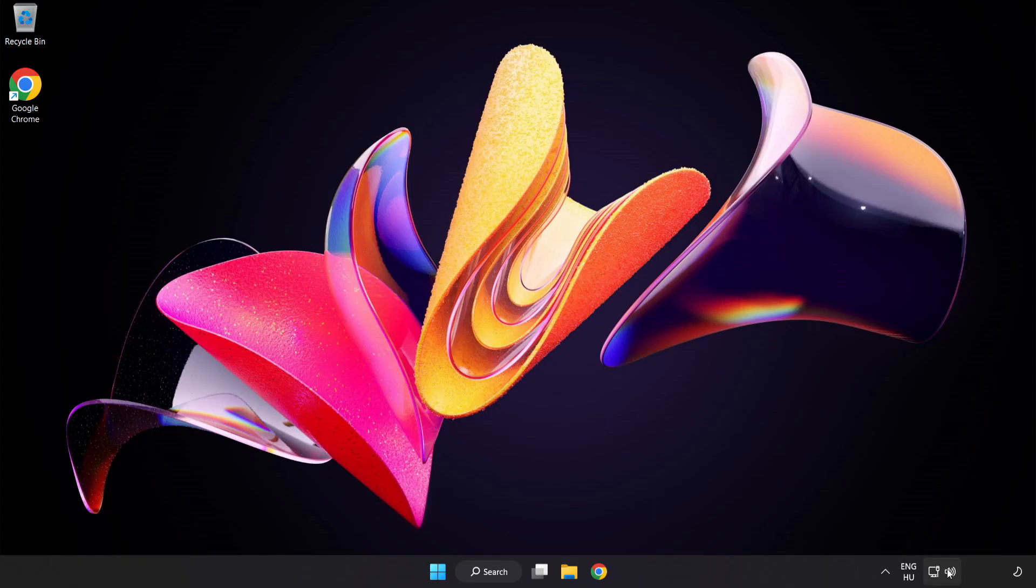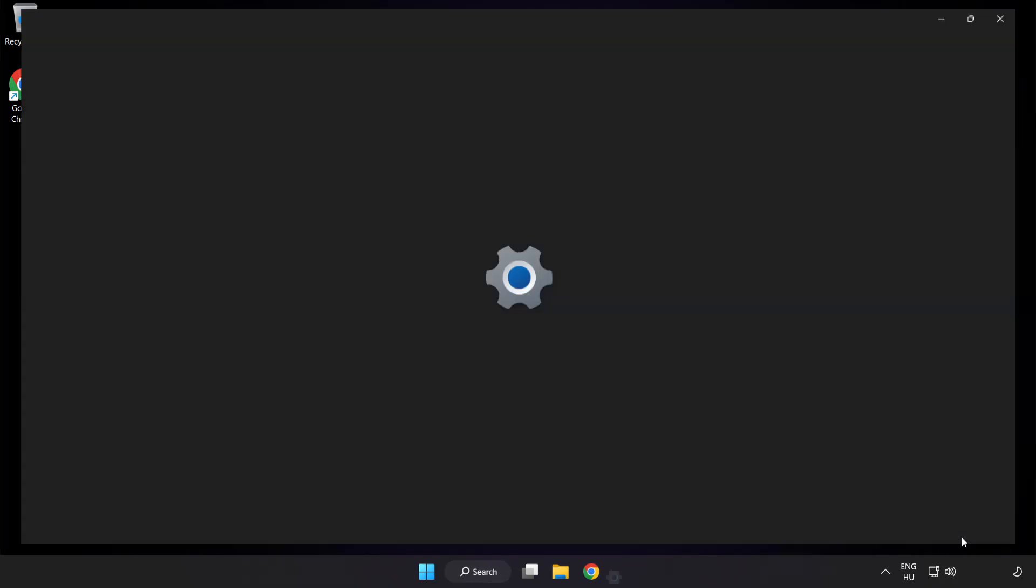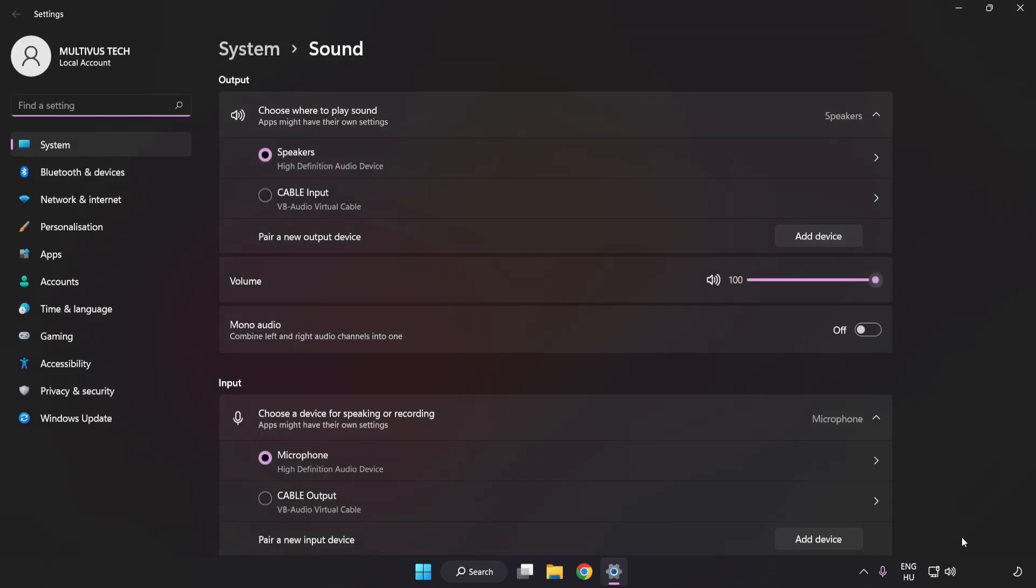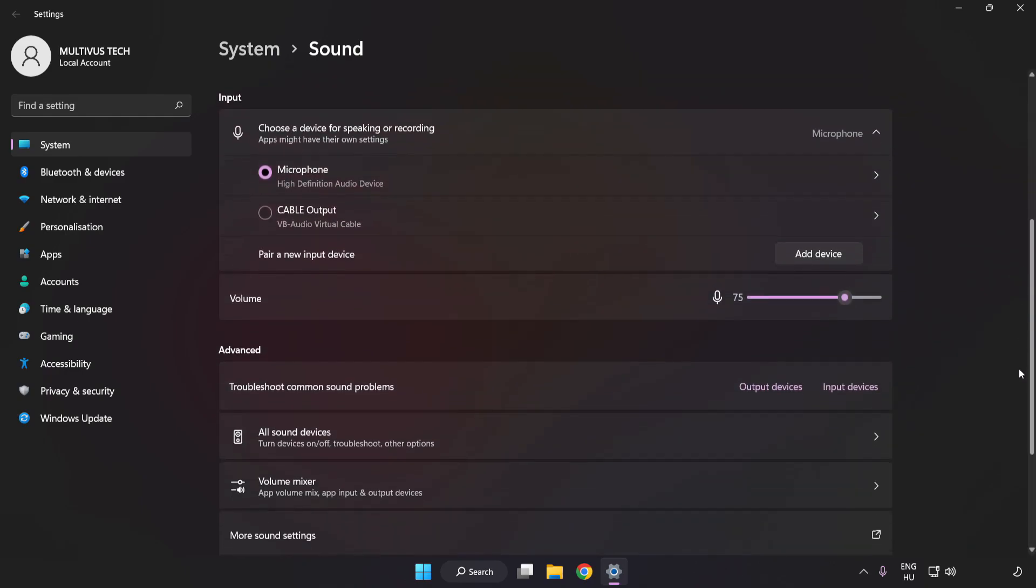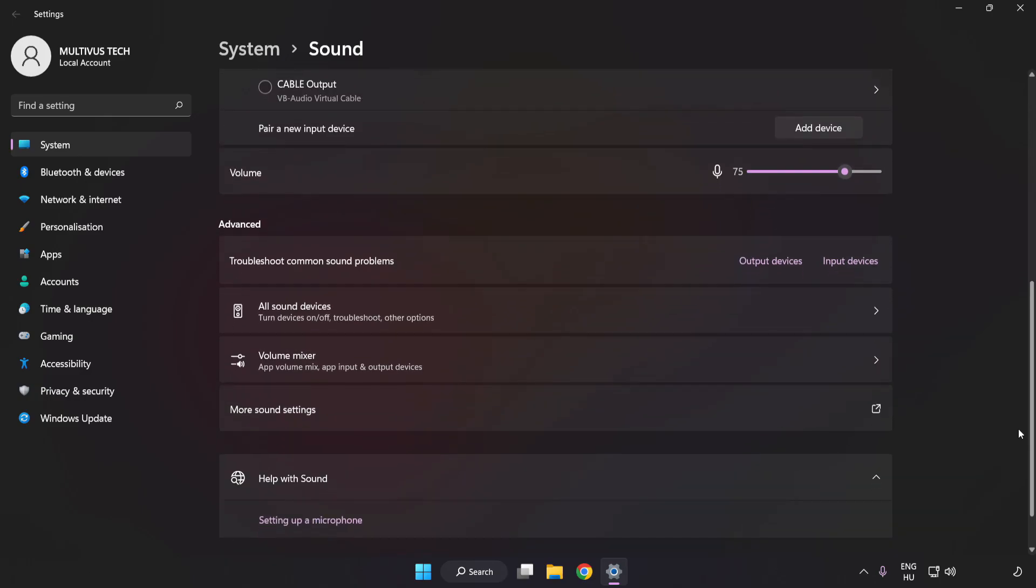If that didn't work, right-click Sound. Click Sound Settings. Check Volume. Scroll down. Click More Sound Settings.